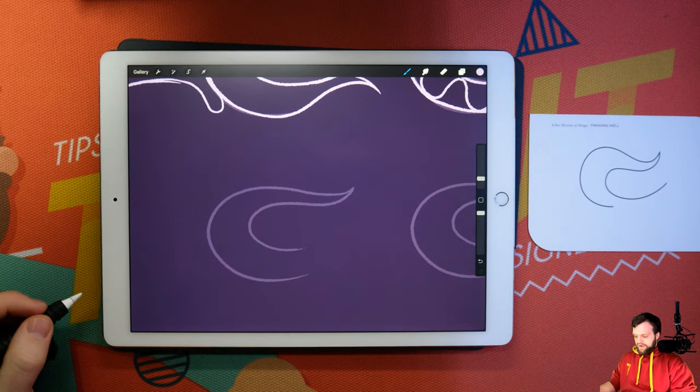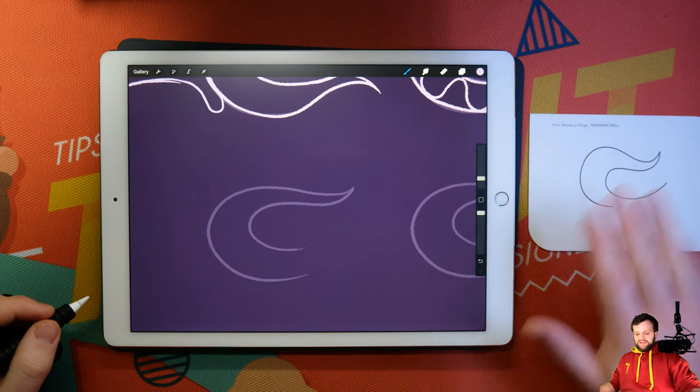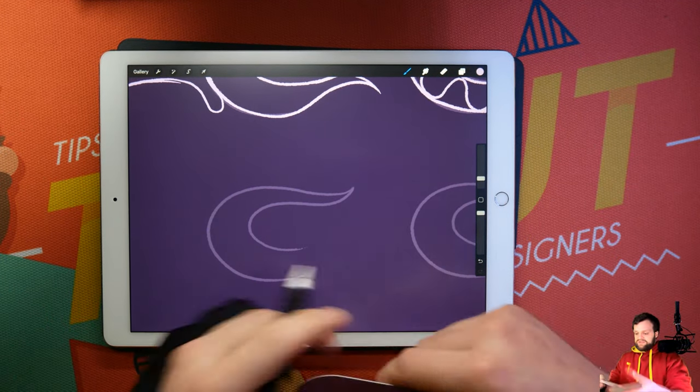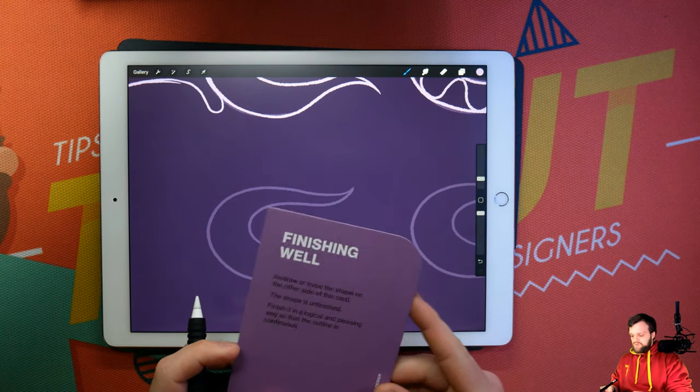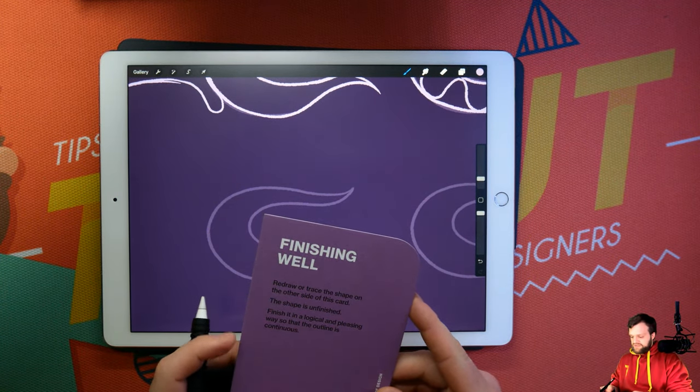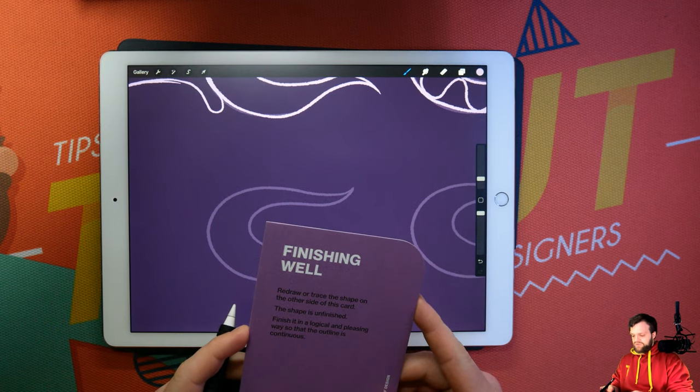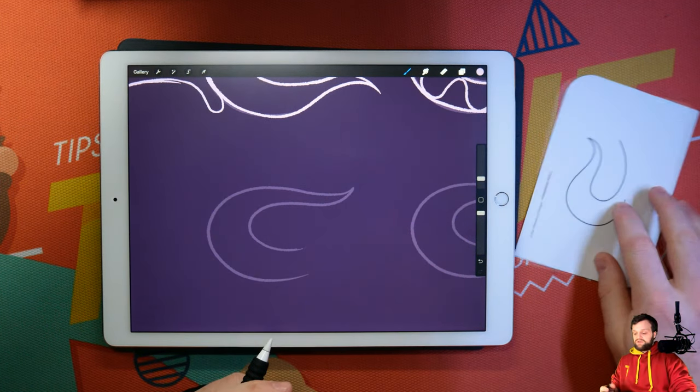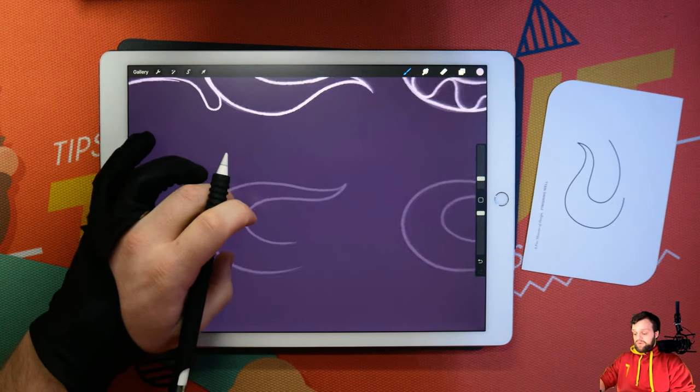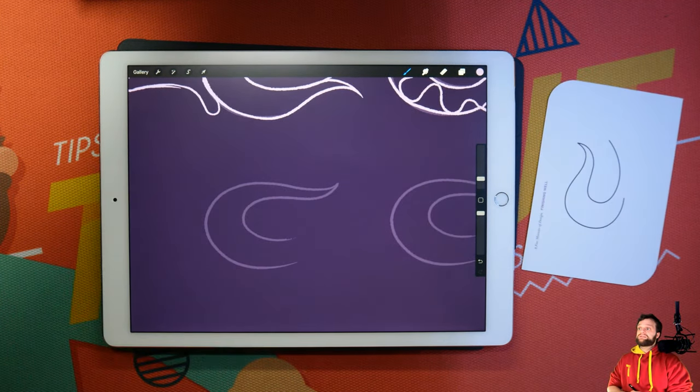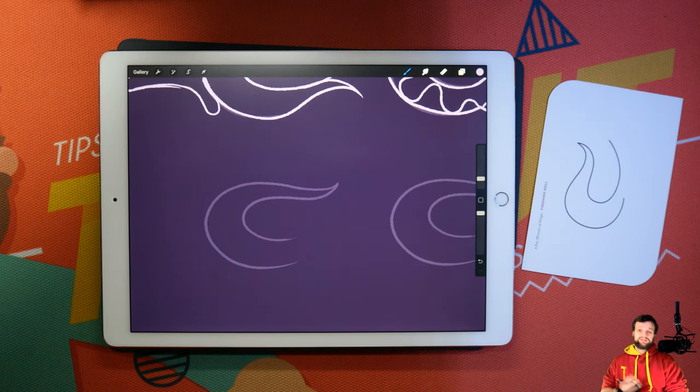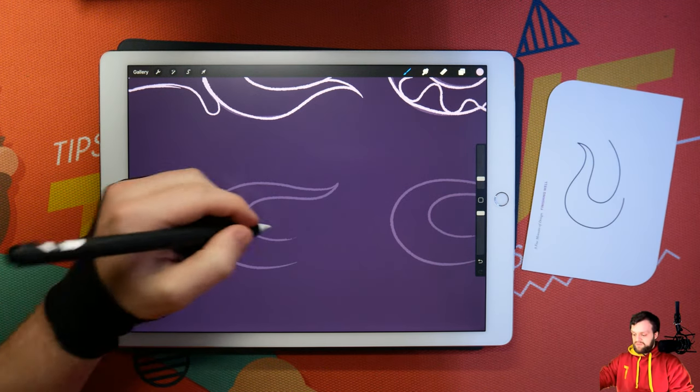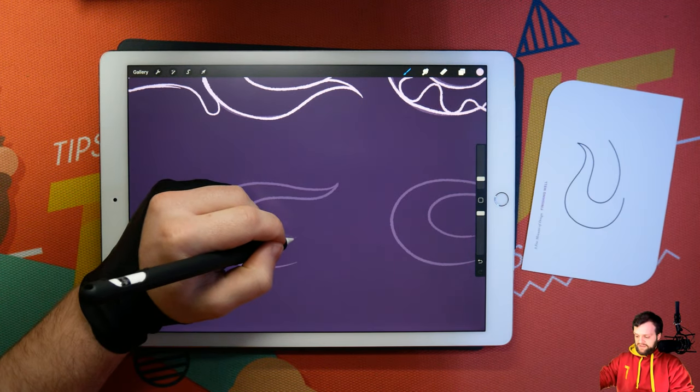What else could we do to this then? Let's have a look at what it says. Redraw a trace. Finish it with a logical and pleasing way so the outline is continuous. Logic and pleasing doesn't necessarily mean it has to mean something. It could be abstract.